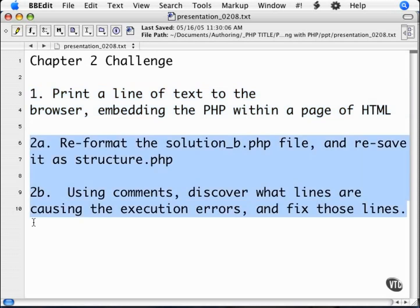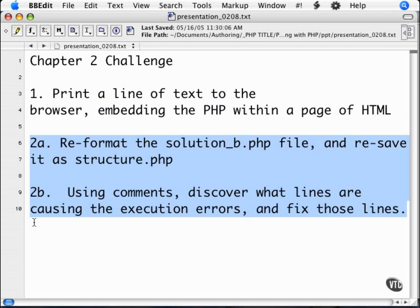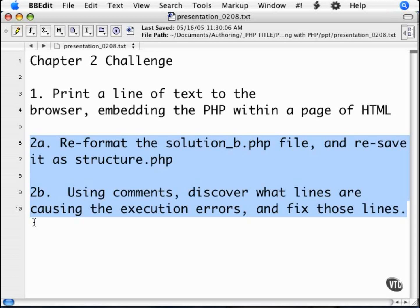With the second script, open up the page called solution_b.php in the chapter 2 code folder. This is what would be considered very poorly written PHP code. I want you to format that code so first it is easy to read. Once you have done that, save the code to your server and run it in your browser.